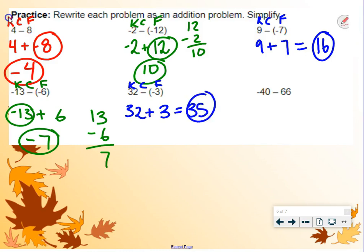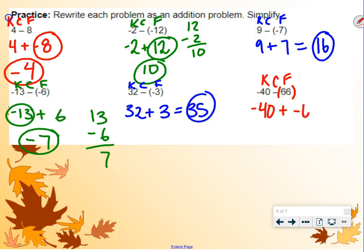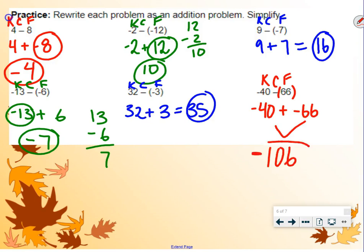Last example here. Keep, change, flip. Keep the negative 40, change the subtraction to addition, change the positive 66 to negative 66. Our signs are the same, so we add the numbers and we get 106. Keep the sign — sign is negative — so negative 106.